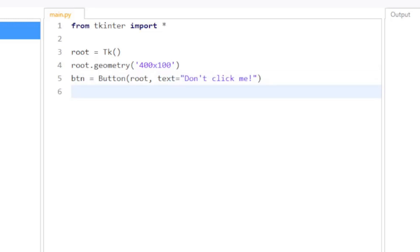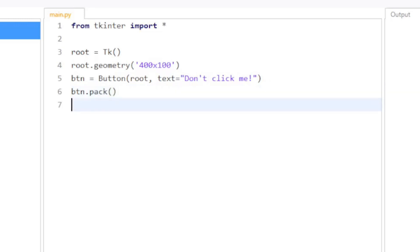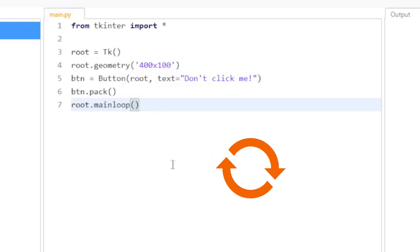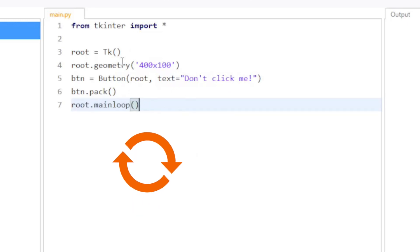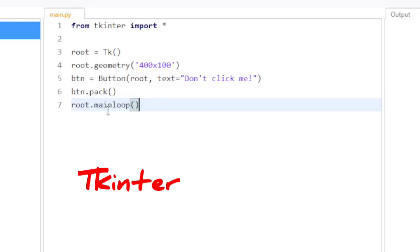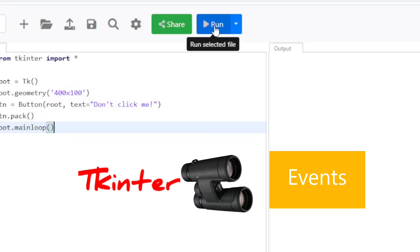After that, I'm going to invoke the package geometry manager — this is required to lay out your components. And finally, I will call root mainloop to put this in a loop so that tkinter will then watch for events.